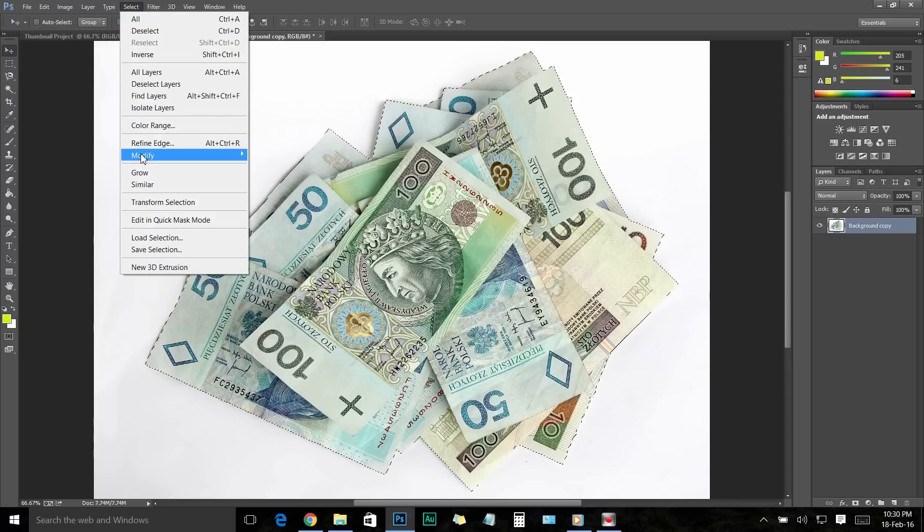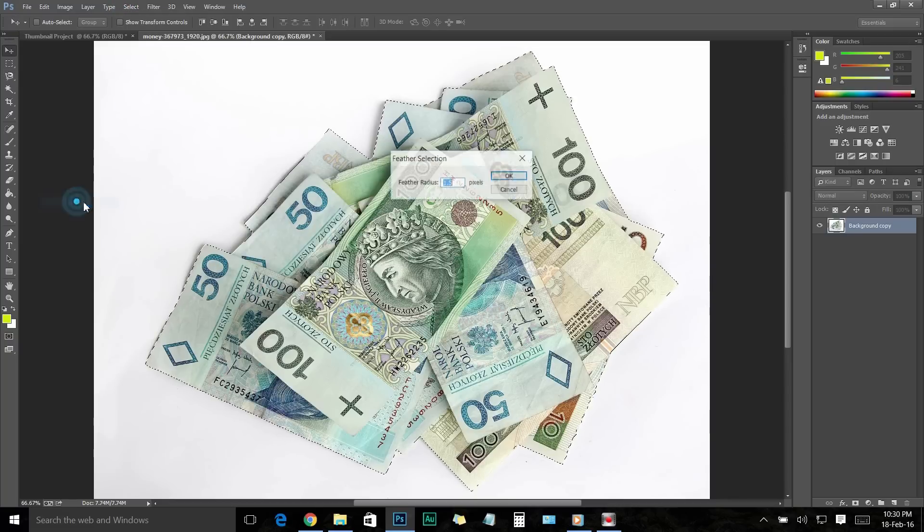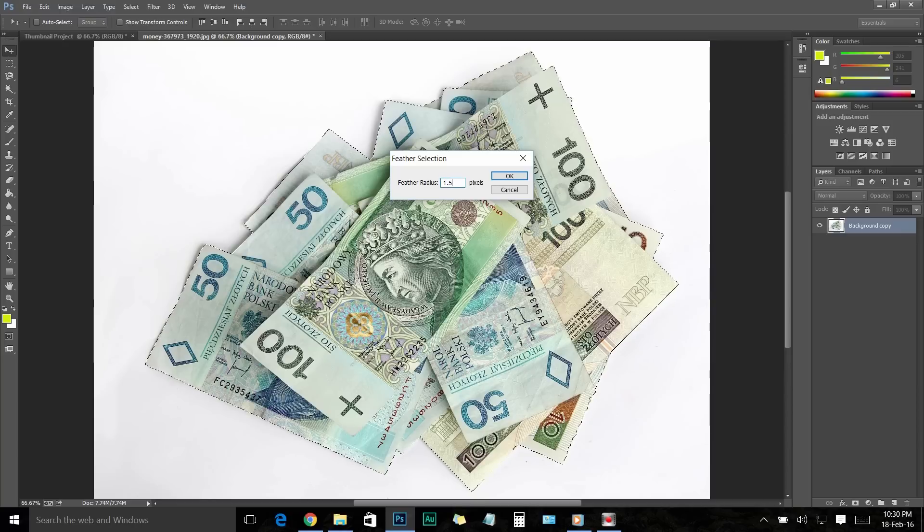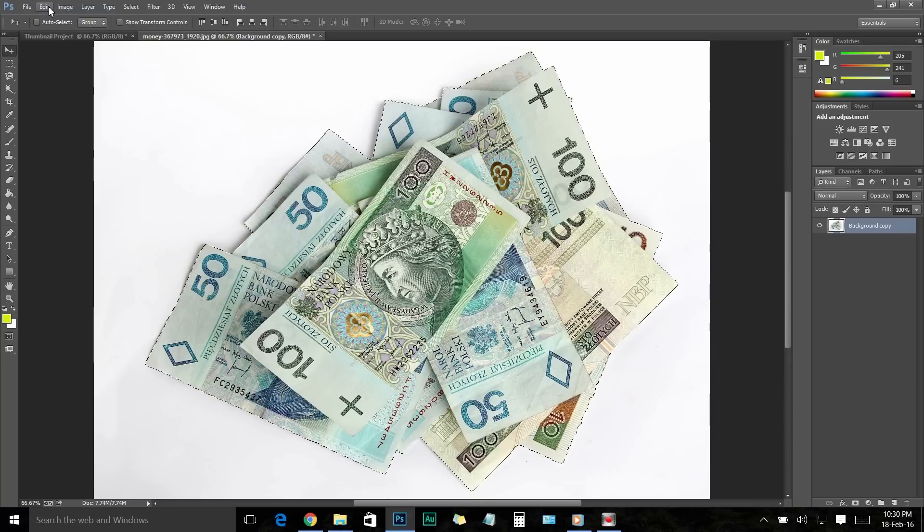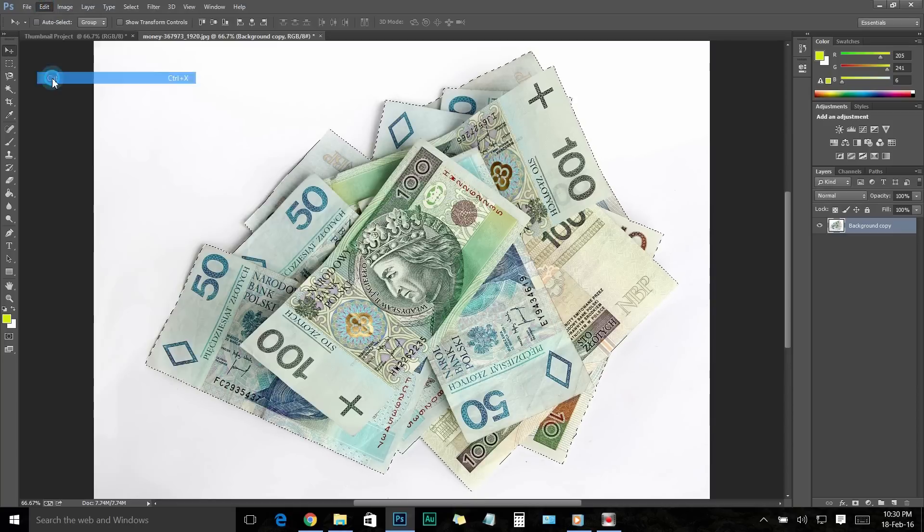Now go to the Selection menu and Modify, then choose Feather. Now make the feather radius to 1.5 pixels. This will help you to smooth the image's rough edges. Now go to Edit menu and click on Cut. Now you can see we just cut the image from its normal background.